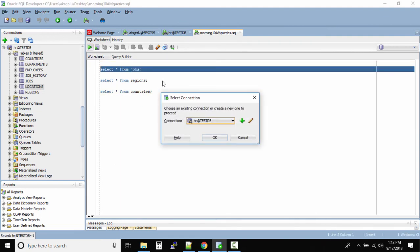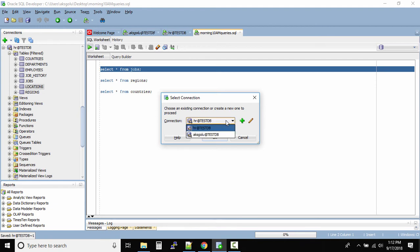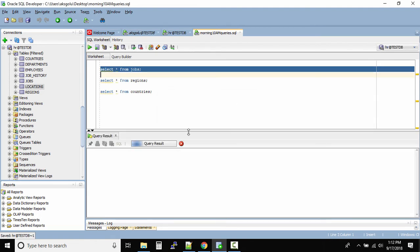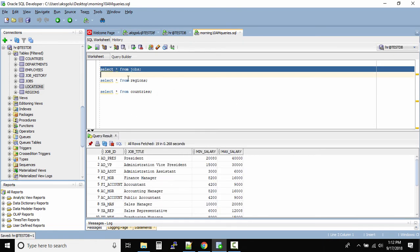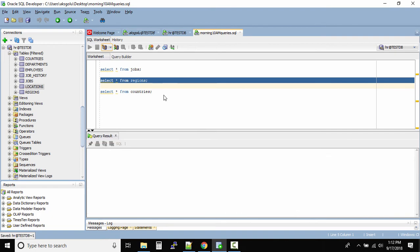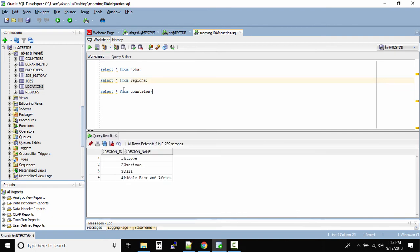And then you can continue to run these queries one by one. Now it will ask you on which database you want to run. Now this is where you have to connect to the right schema on which you want to run. So I want to run it against the HR. I'll click on OK. And done. This will give me the output of the jobs table. The same way I can run this query and the same way I can run this query.